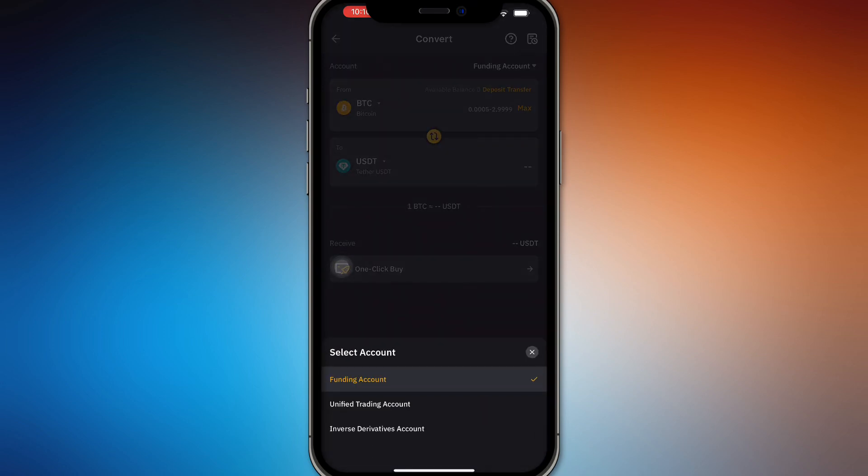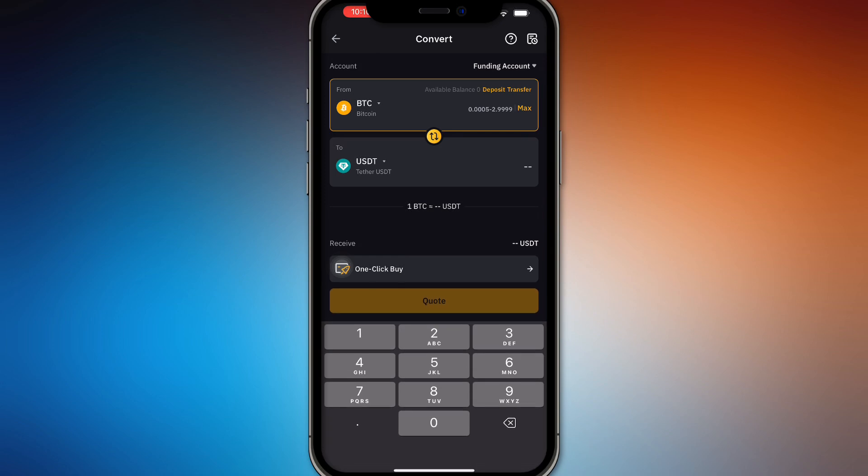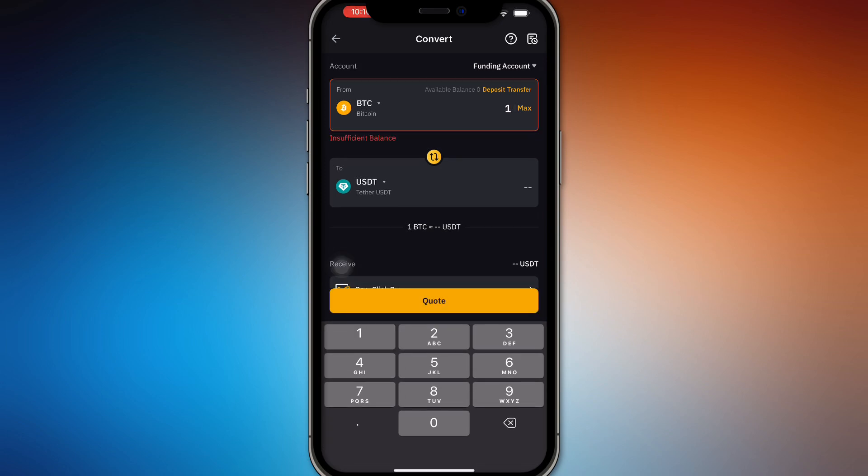So you want to select if you're using your Unified Trading account, your inverse derivatives account, or your funding account. It will depend on what account you're using.